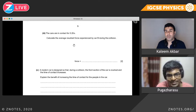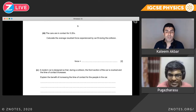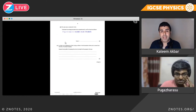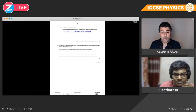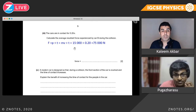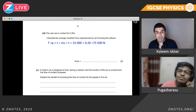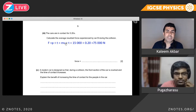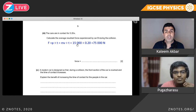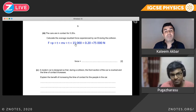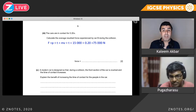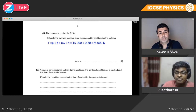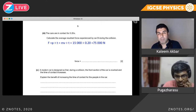The cars are in contact for 0.20 seconds — calculate the average resultant force. F equals change in momentum divided by T: 15,000 divided by 0.20 gives 75,000 newtons. That's the force experienced by car B during the collision.